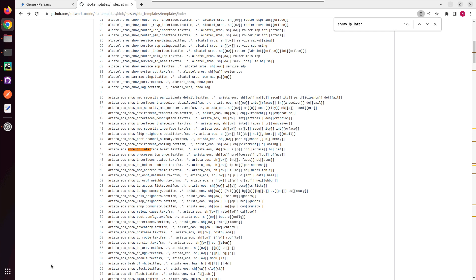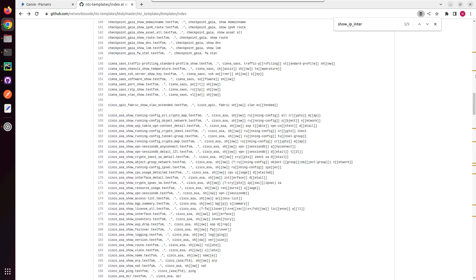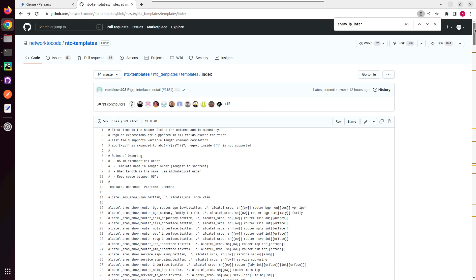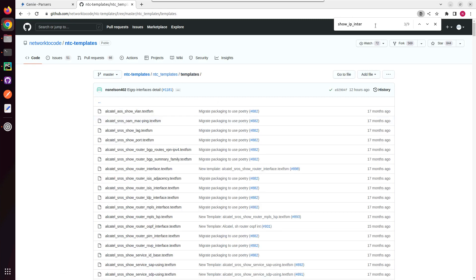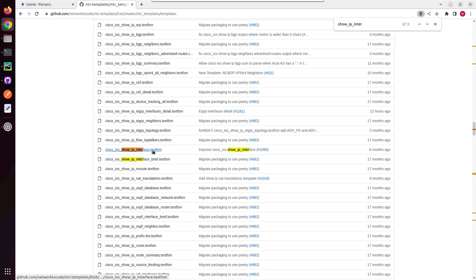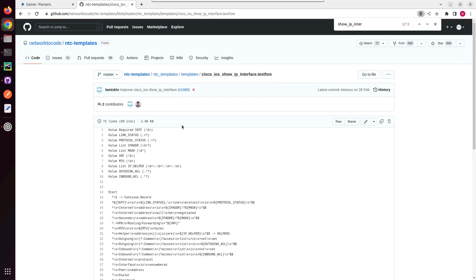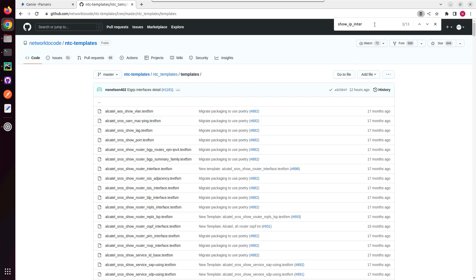I'll search for show IP interface brief. This file contains the Cisco show IP interface brief parsing logic. If you go inside the templates directory, you should be able to see the file. They are using a regex pattern for getting the IP interface brief output.